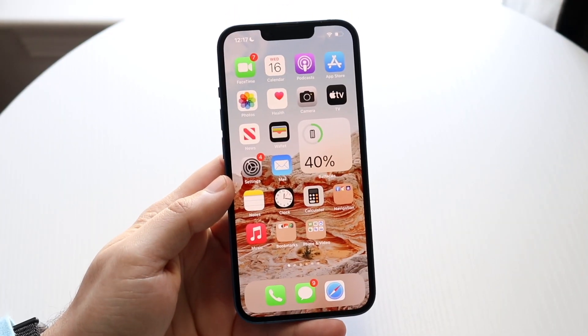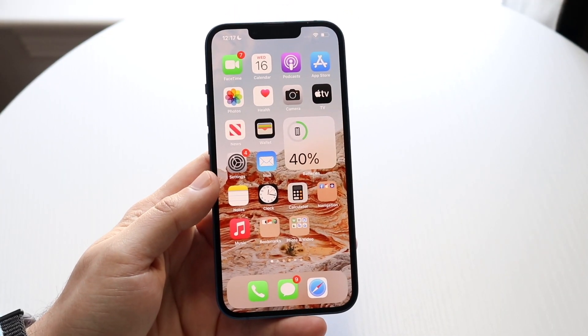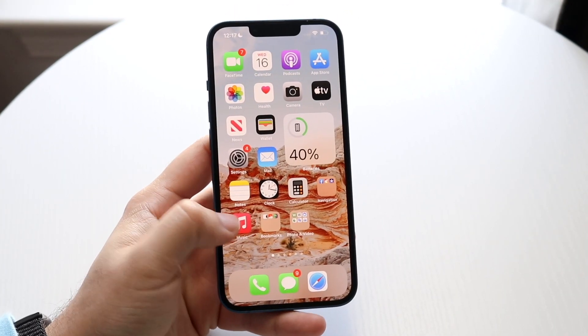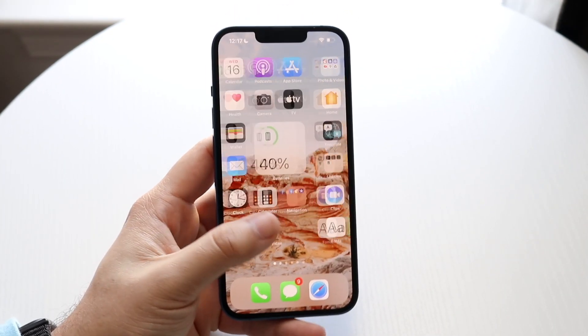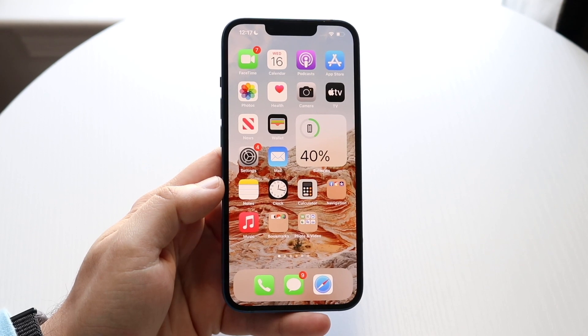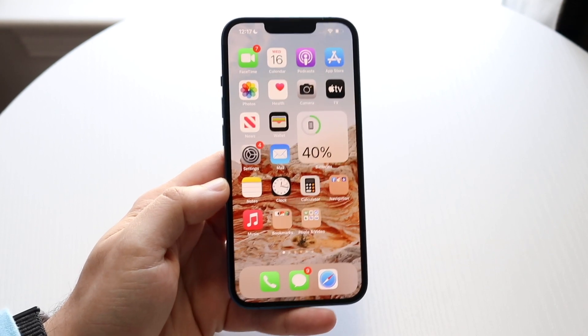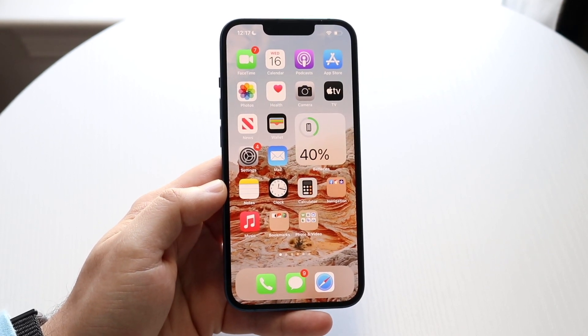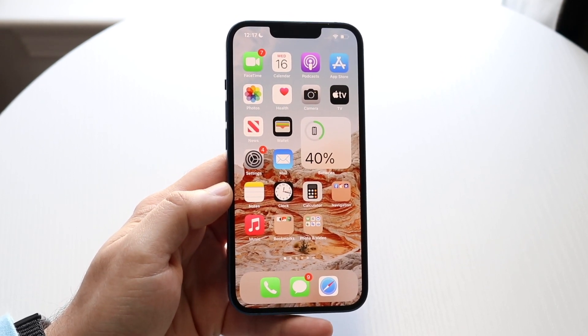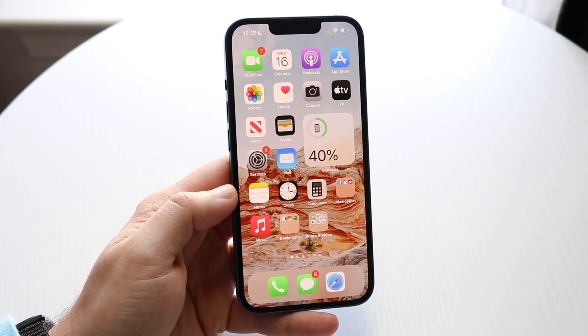Welcome back everyone. You may be having an issue where for some reason the payment method within your iPhone needs to be removed. Luckily there are a couple ways to do this and they're all pretty easy.